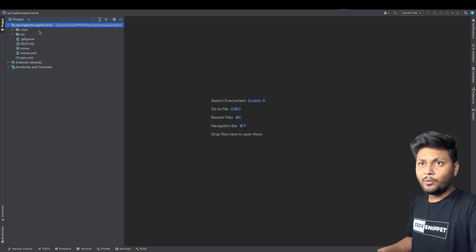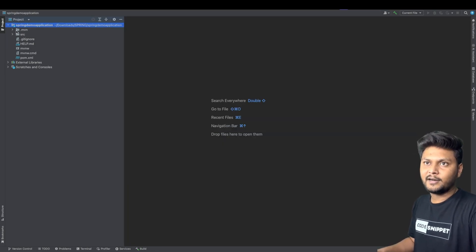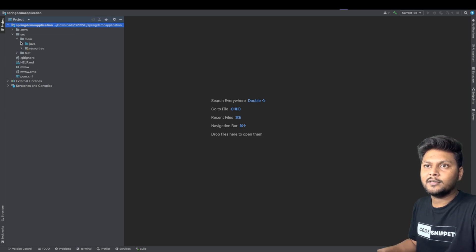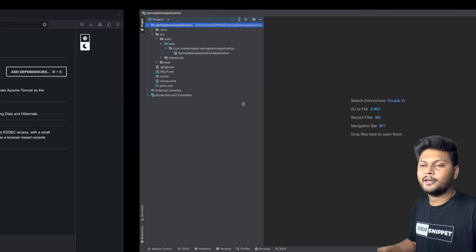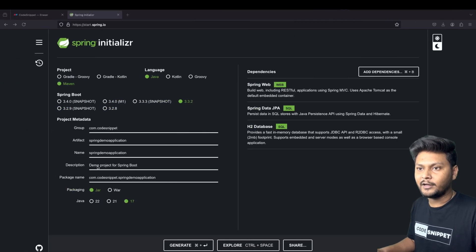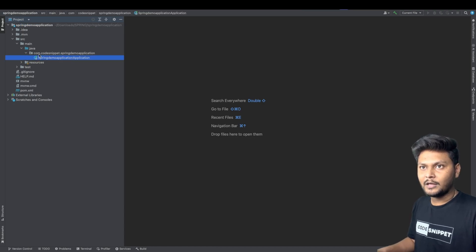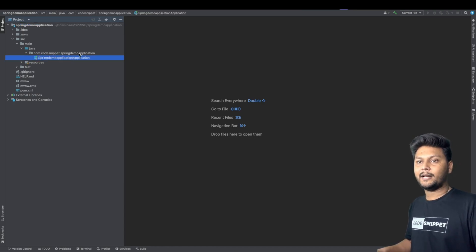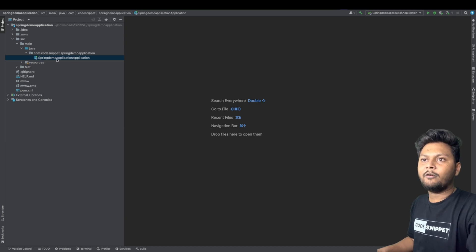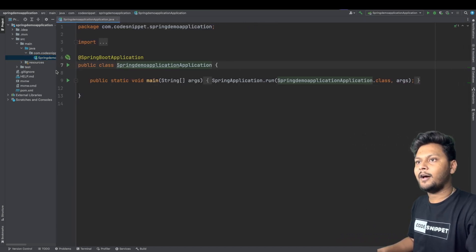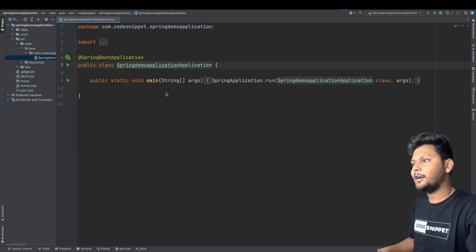It will ask whether you want to open just the pom file or open it as a project — we want to open it as a project. Once opened, you will see something like this. Inside you will have a source folder; inside that, under main > java, you will have the same package we specified — com.codesnippet.springdemoapplication — and you will have a main application file there.